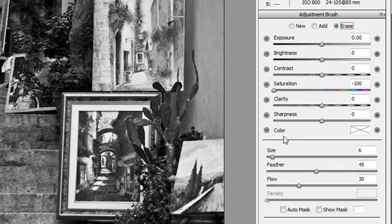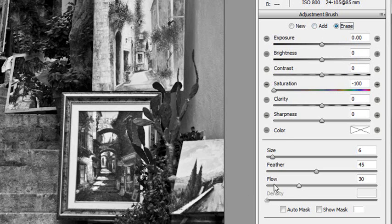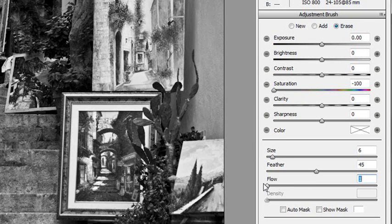So a few things you can change. You can change the size of your brush. You can change the feathering, so how hard your brush edge is. And you can change the flow, which is the one I actually like to change. The flow is almost like the opacity.